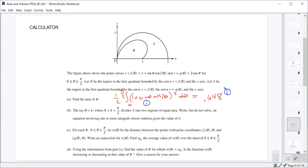Always three decimal places or more. Never less than three decimals unless the problem specifically tells you to round differently — like to the nearest whole number for a real-world context where you can't have a fractional person. Other than that, it should always be rounded to three decimals.